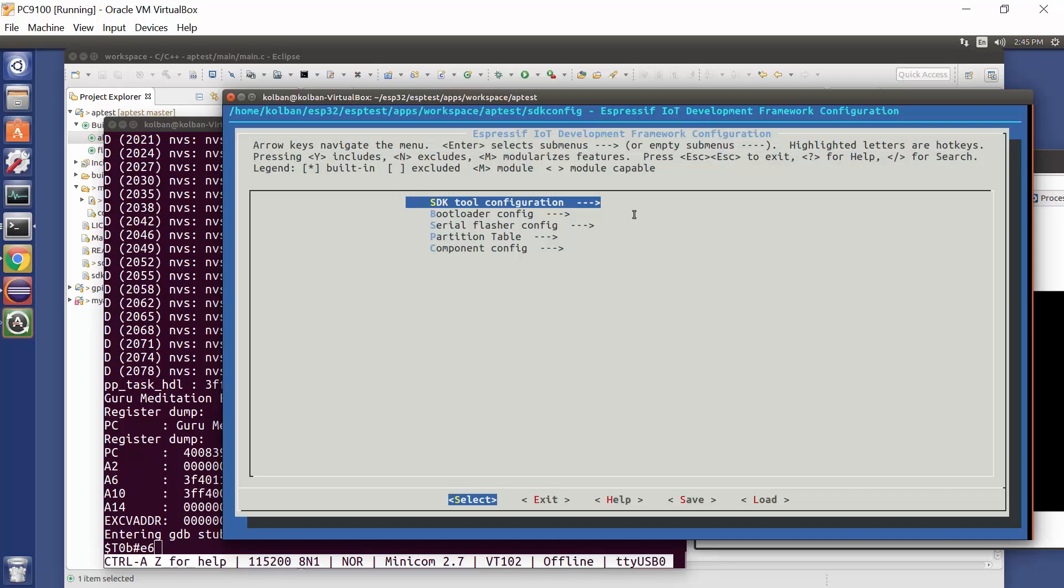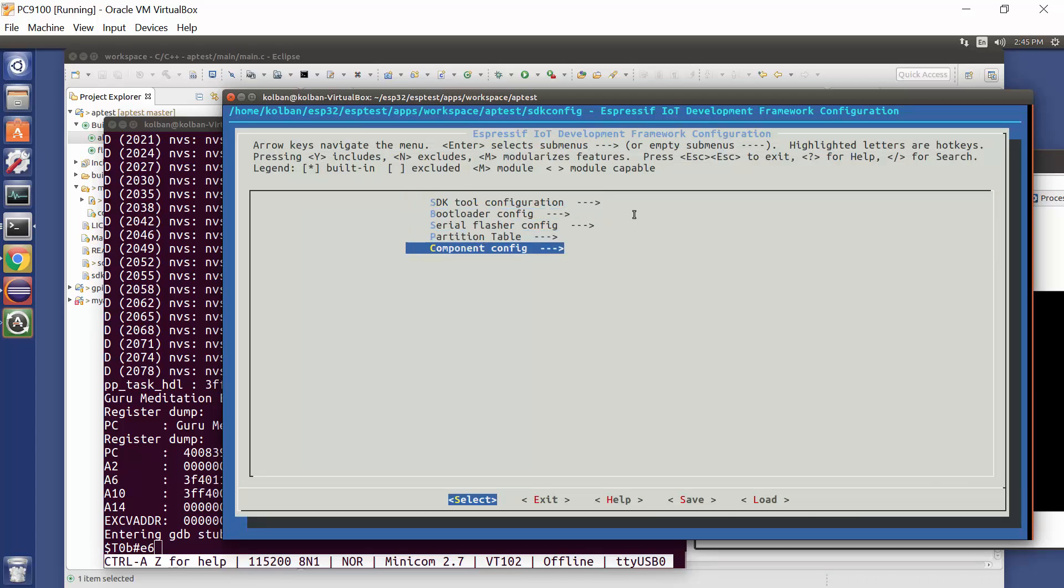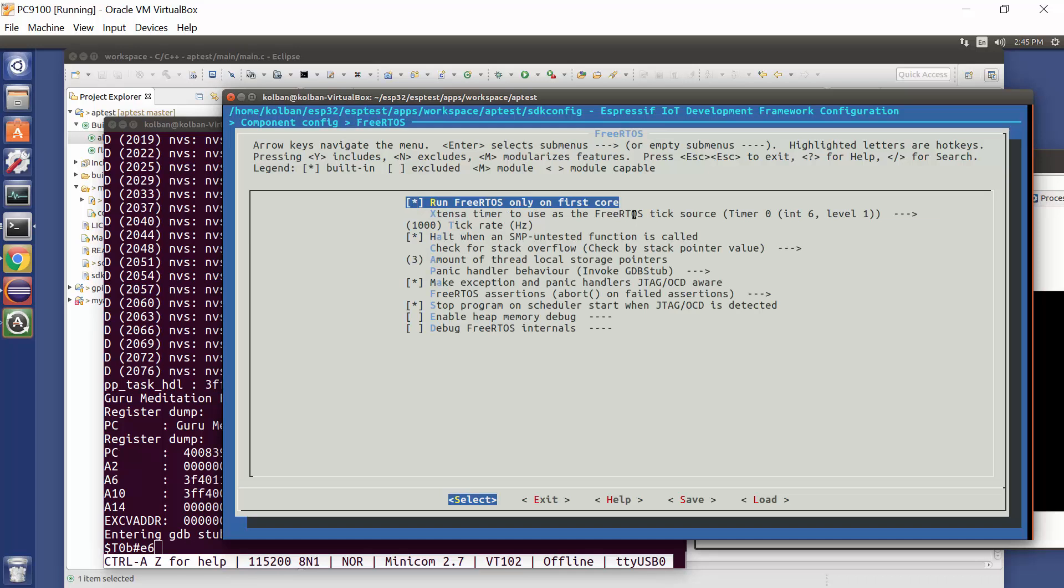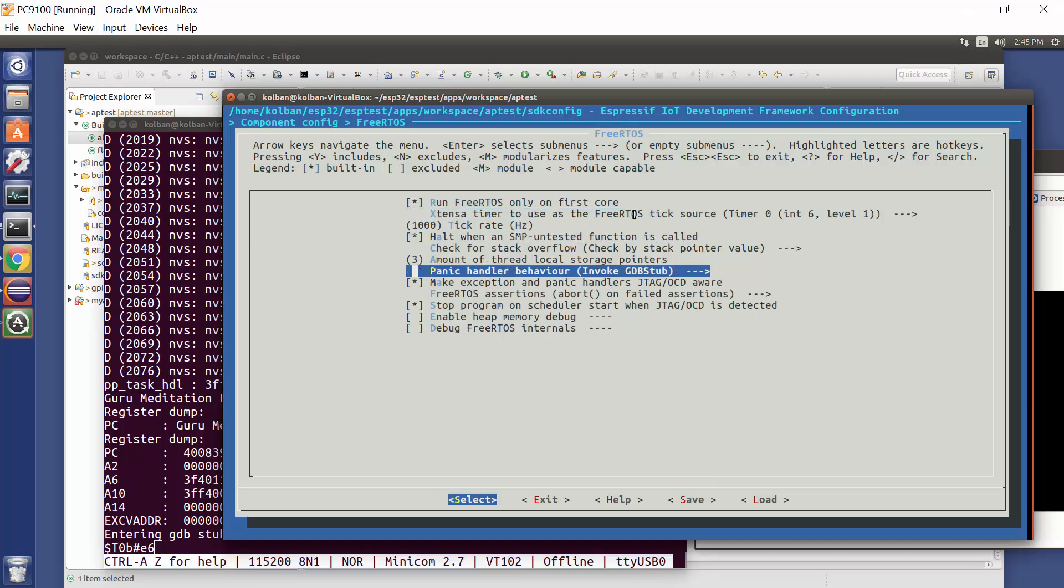We should be familiar with that from the ESPIDF commands, and then if we go down into the component config and then into FreeRTOS, the real-time operating system, there's an entry in here on what we want to happen when a panic handler is invoked within the device.